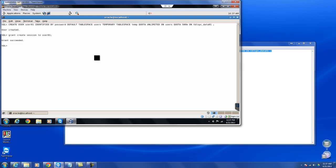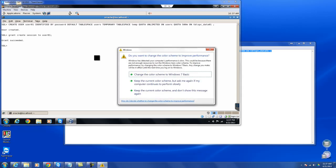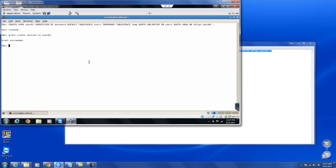Next, we use the default tablespace keyword to define the location of the default tablespace, which is users. The temporary tablespace keyword defines the temporary tablespace that will be assigned to the user, which in our case is the temp tablespace.